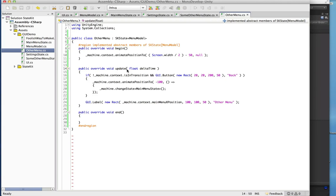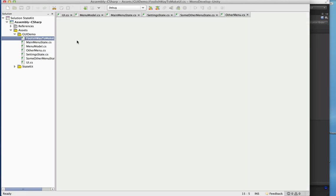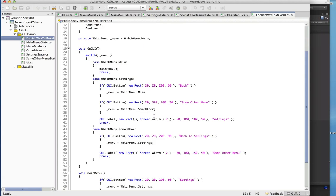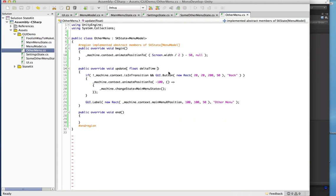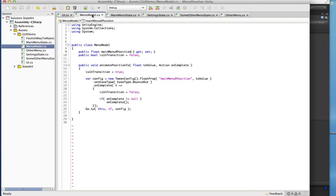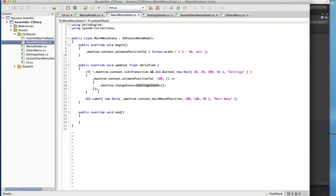All of our logic is separated into its own class so that it's contained and really easy to modify. If OtherMenu is what you want to change, you don't have to dig through a mess of switch cases to modify it — each of your states is separate and totally self-contained.